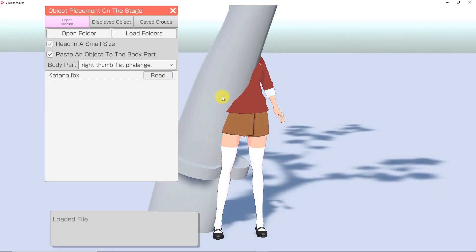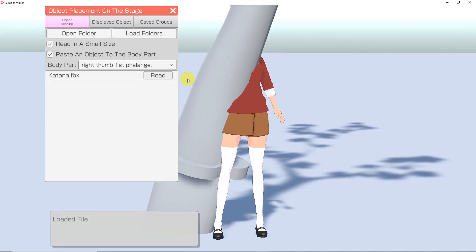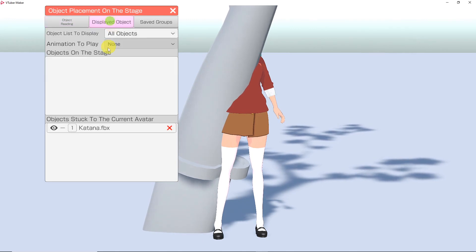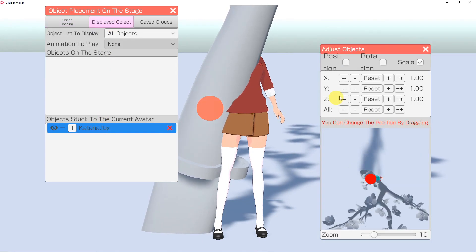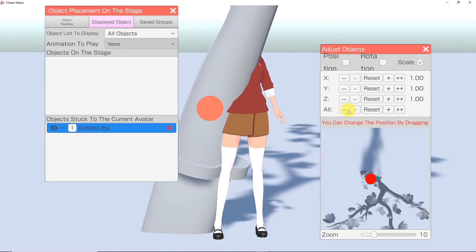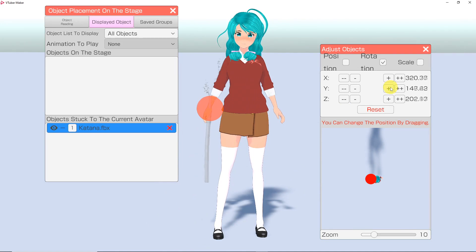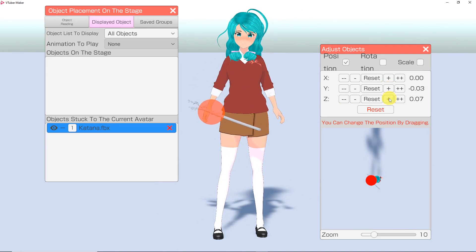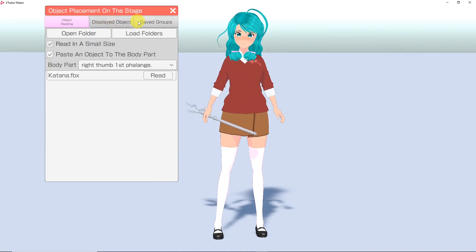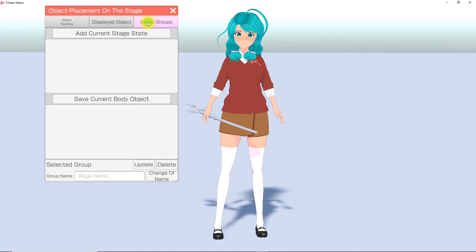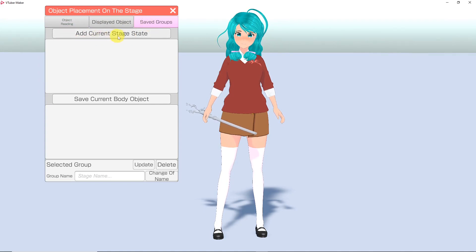Go to the Displayed Object tab and click on the loaded prop you want. When you do this, another window will pop up that allows you to manipulate the prop so it is the size you want and in the place you want. You can save a group of props under the Save Groups tab.